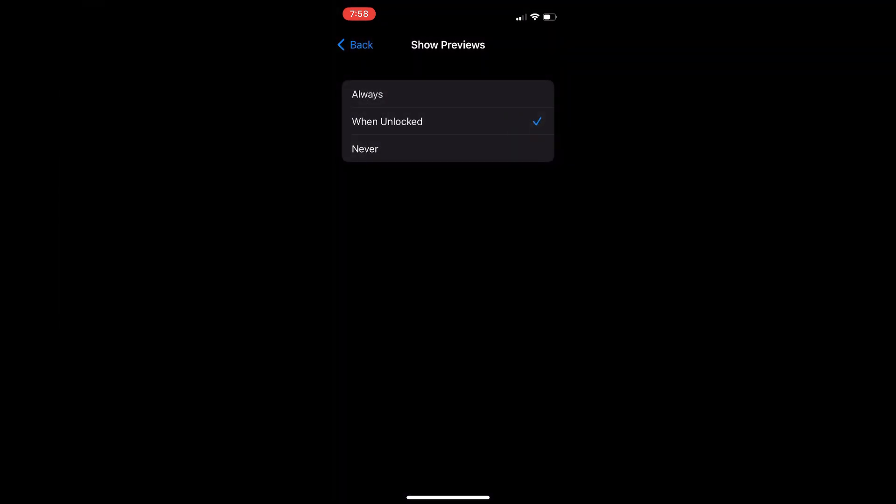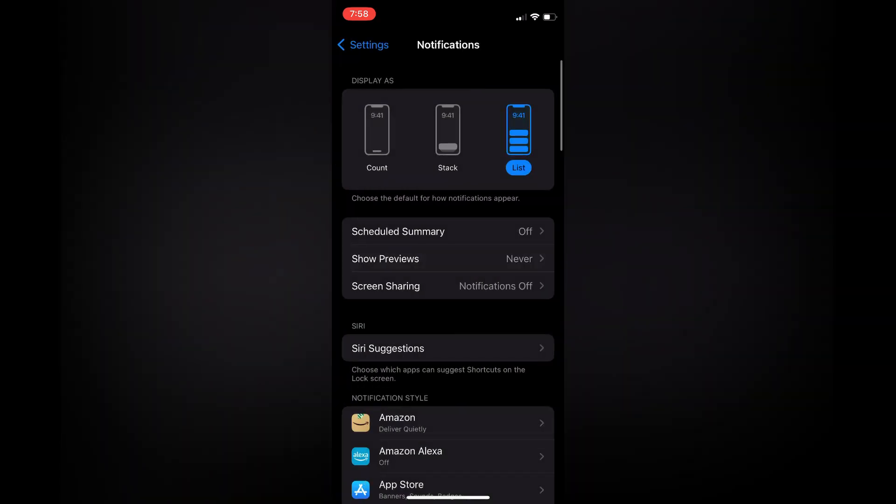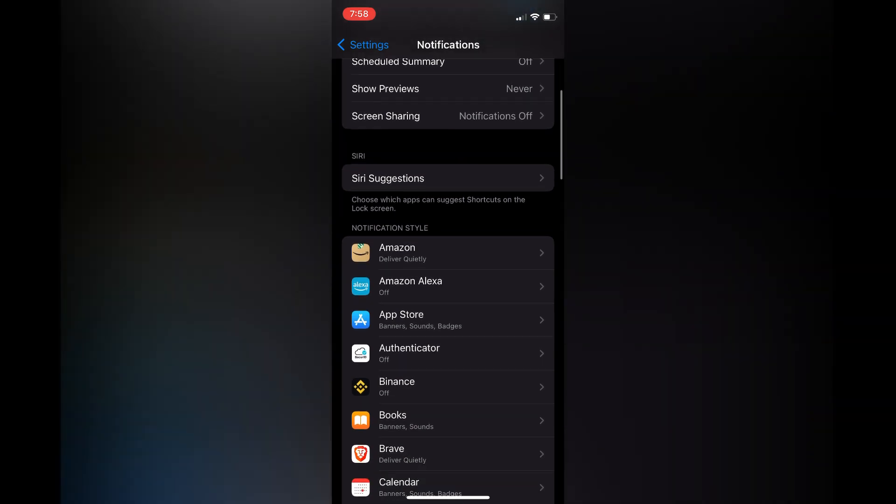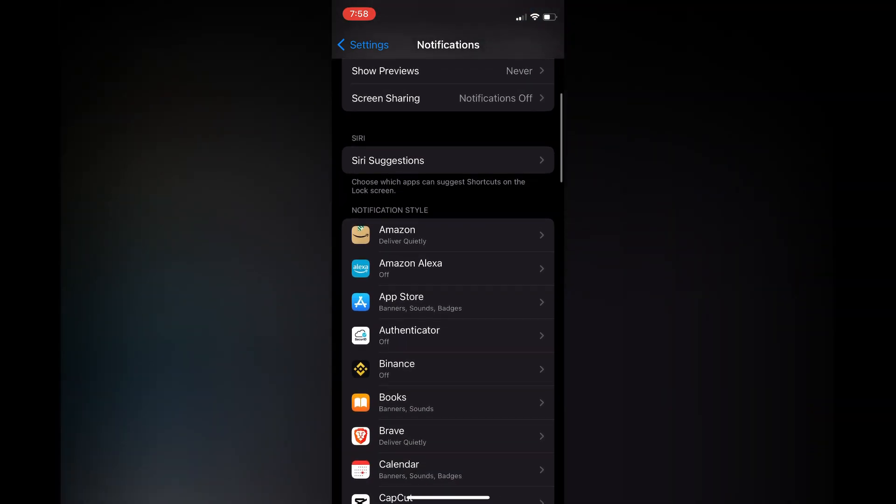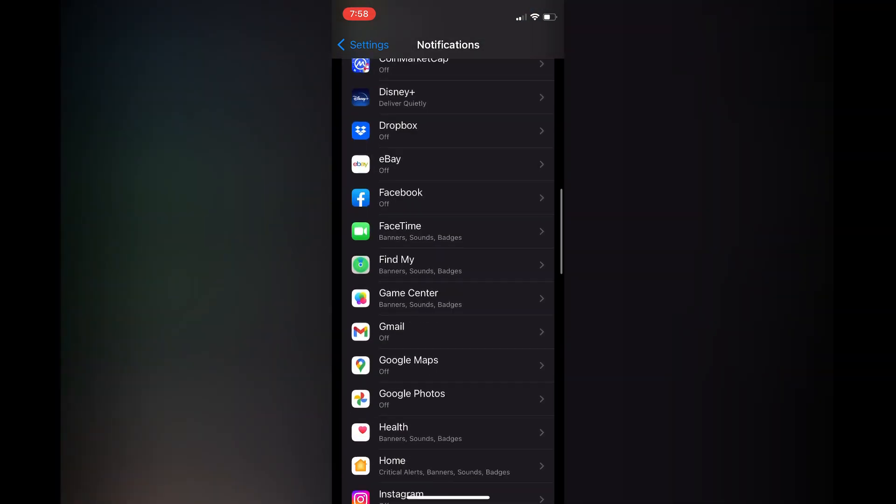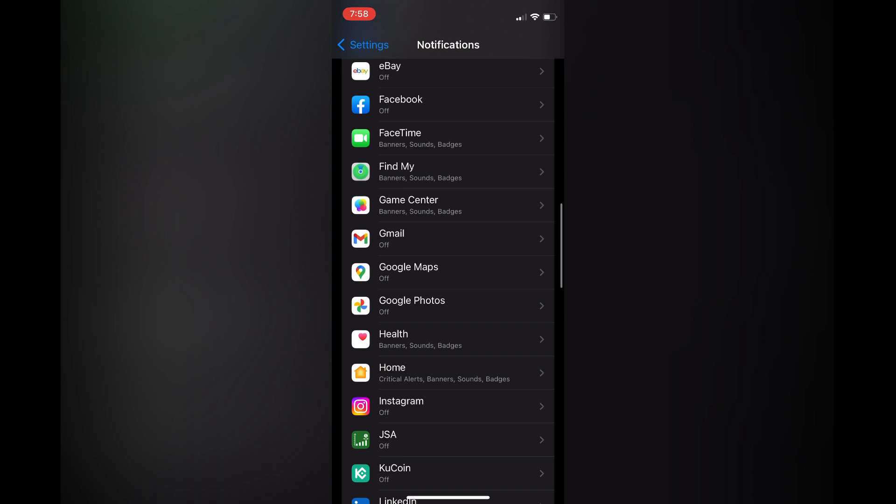Then you'll tap on Never. Also, if you would like to hide the notification for one specific section, for example for Messages, you can simply scroll down until you see Messages.